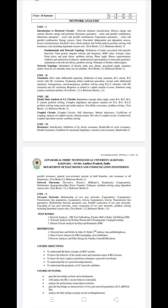For series or parallel circuits, you need KCL and KVL. KCL and KVL apply to series circuits; parallel circuits use KCL. Step by step: first, prepare; then, assess the final answer.